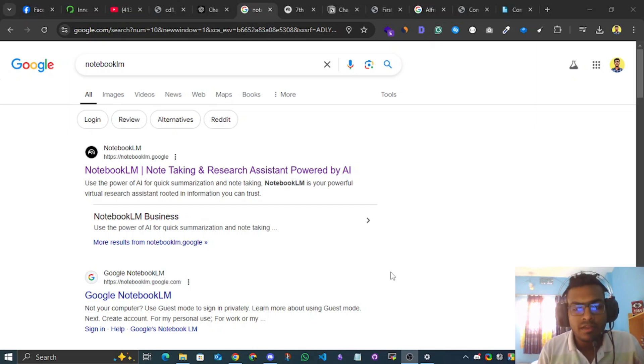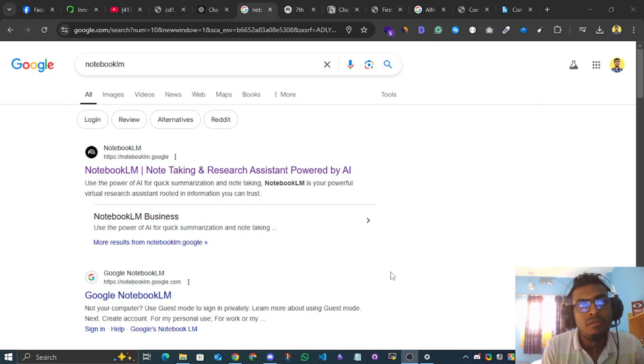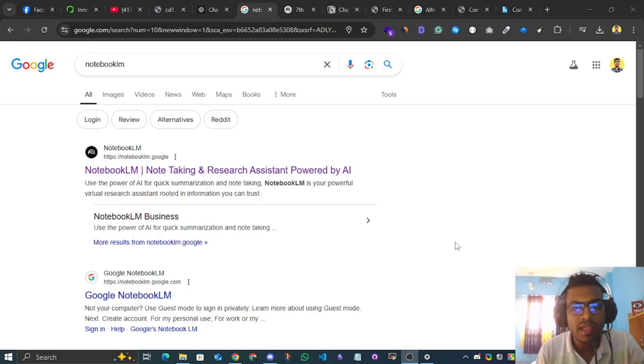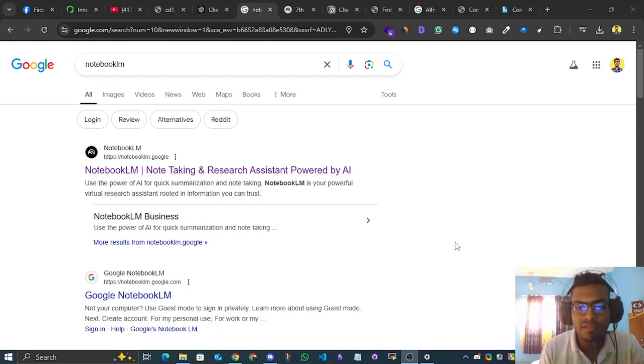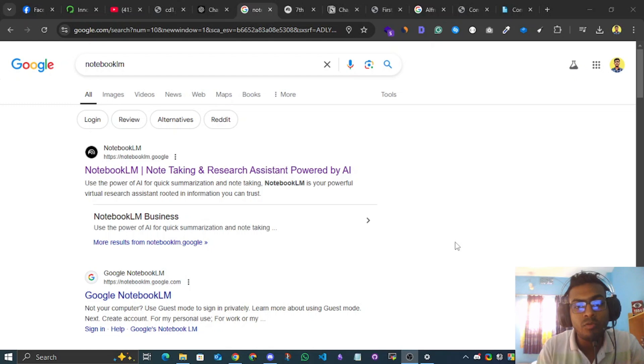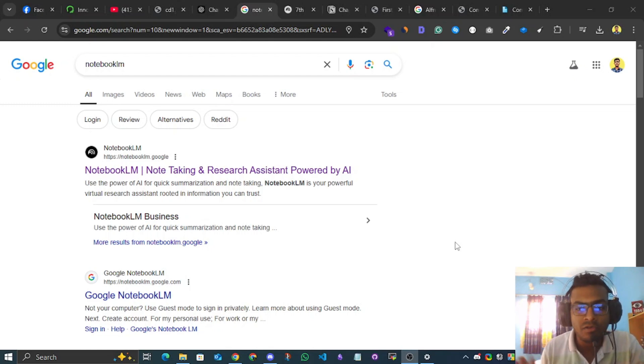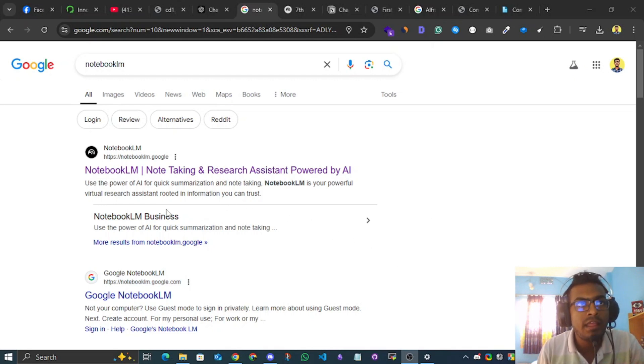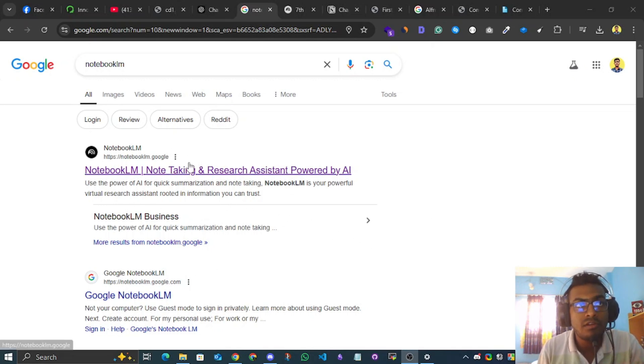Hey, welcome to this video. I will show you how to use AI for your studies. This is going to be helpful for every single student out there.